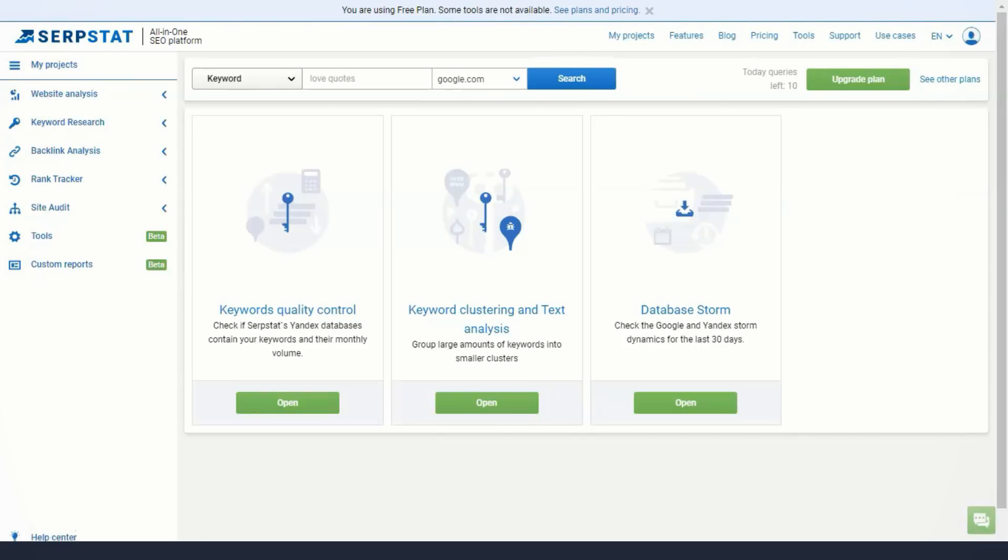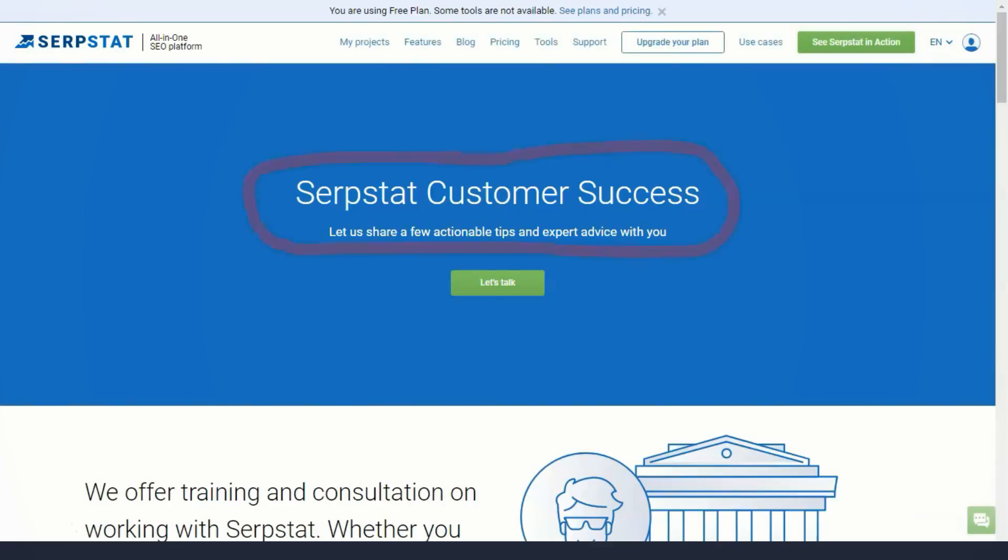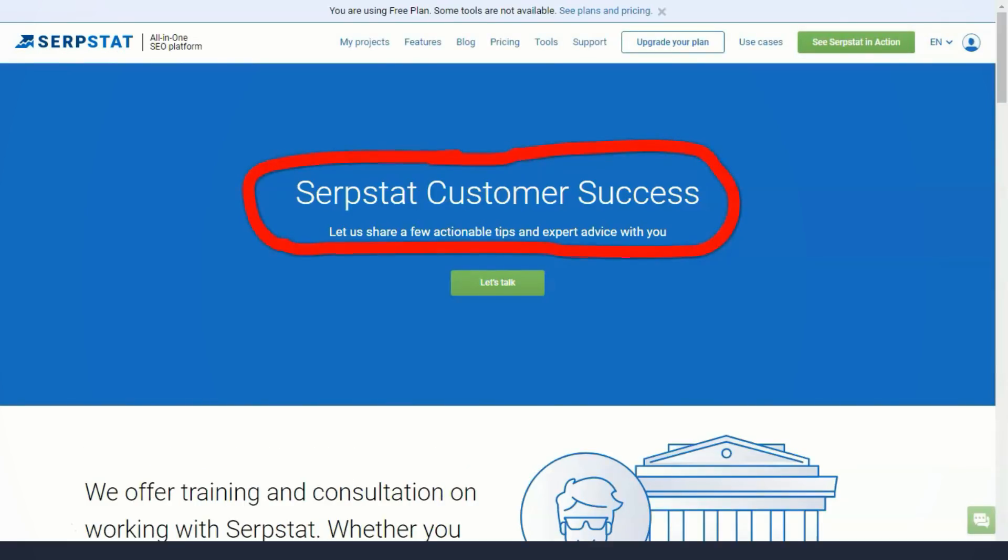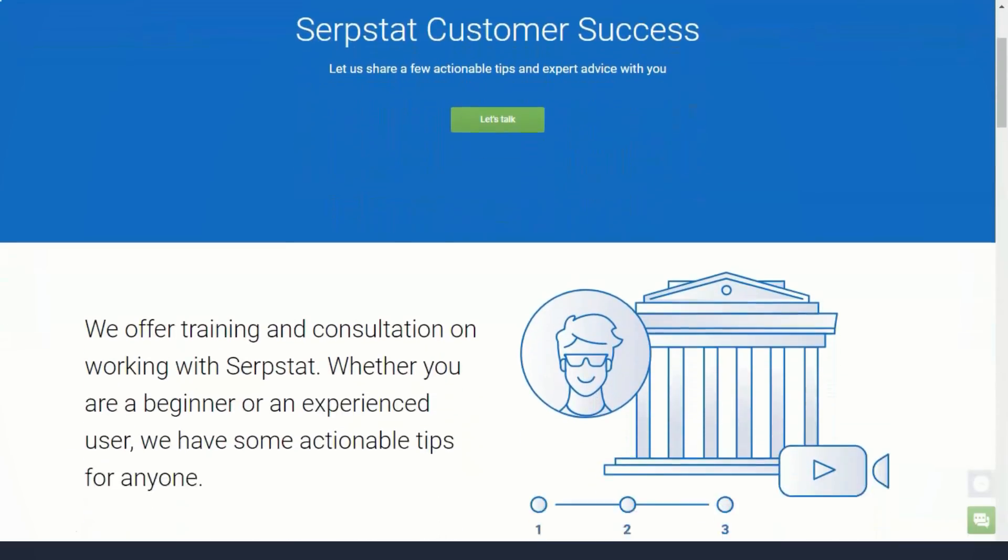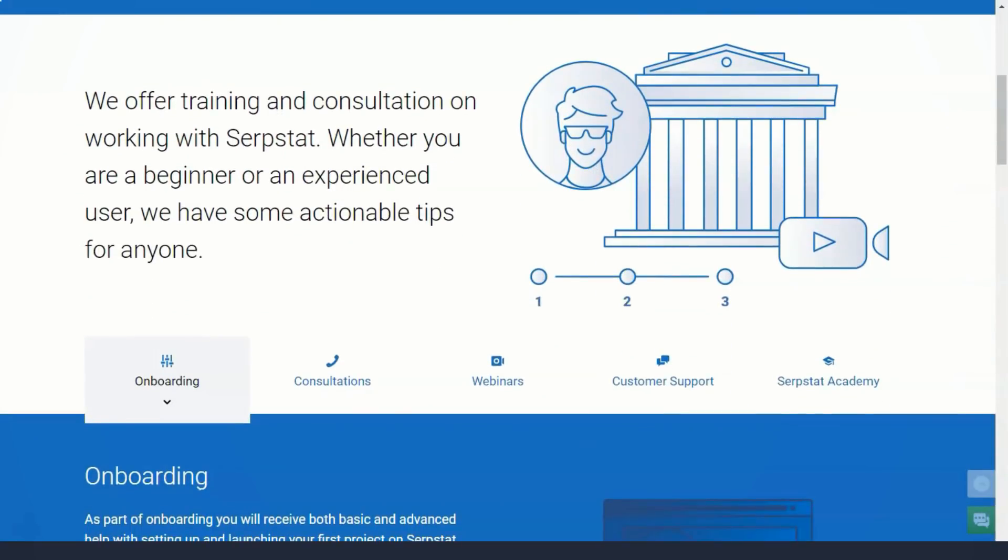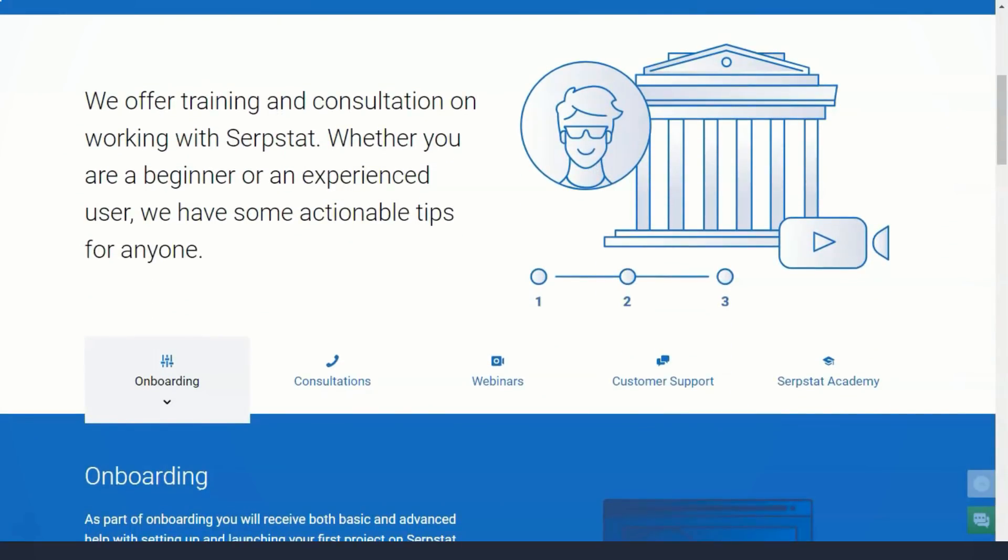In addition, Serpstat measures your website's loading speed and suggests possible improvements, including image optimization, JavaScript, and CSS usage and font readability.